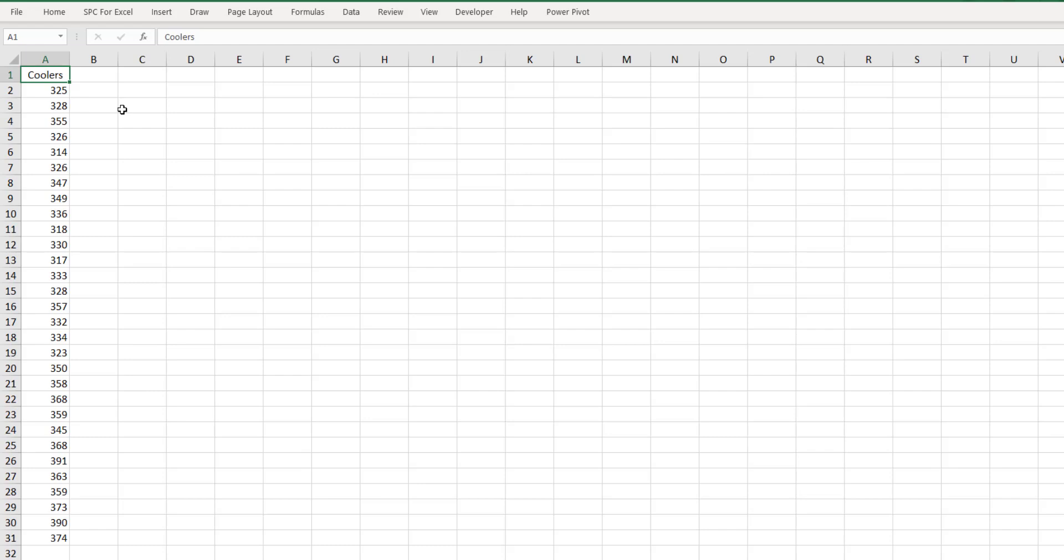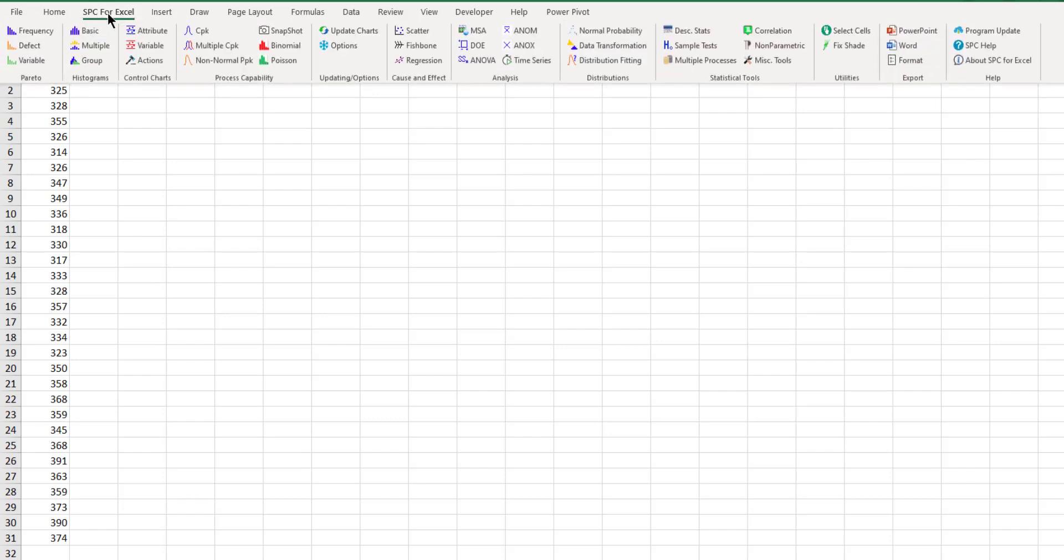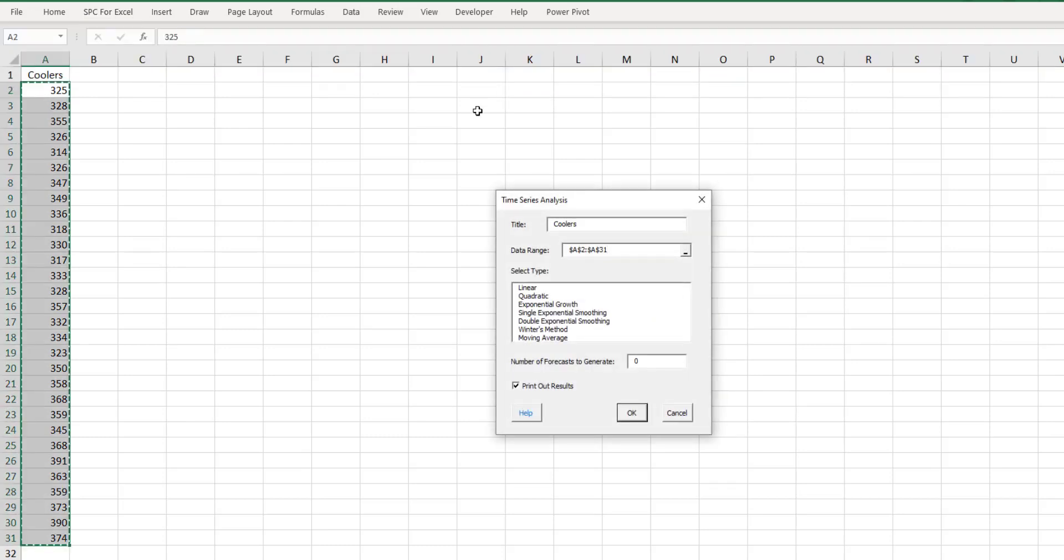Here we have the title Coolers. This has given us the number of cooler sales per month, for example. And we want to see if we can use the time series analysis to forecast perhaps future sales. So we enter the data, then you come up to the SPC for Excel ribbon. You come over to the analysis panel, and you see time series here. You select that.